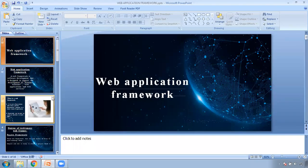Thank you. Our lecture has ended here. Thank you. Allah Hafiz.